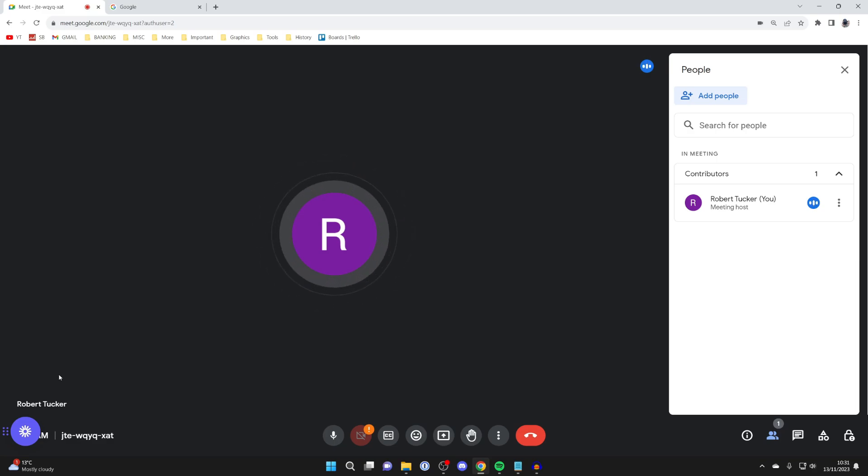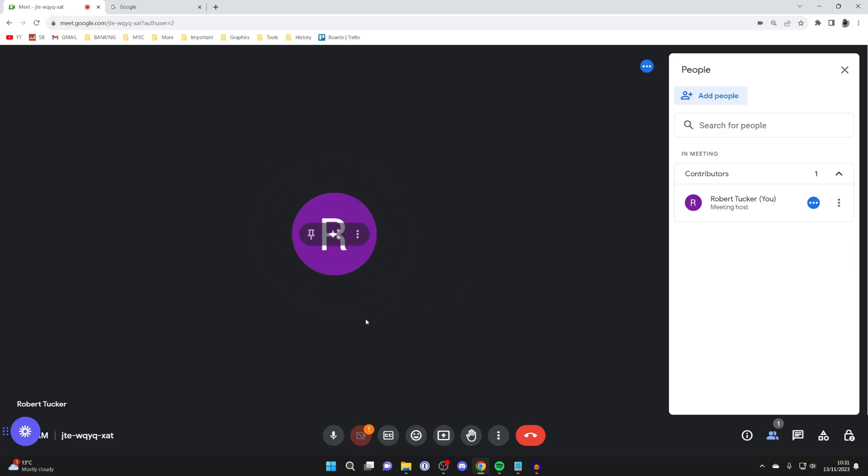Now, it's important to note that to change your name in Google Meet, you'll need to change your name in your entire Google account.